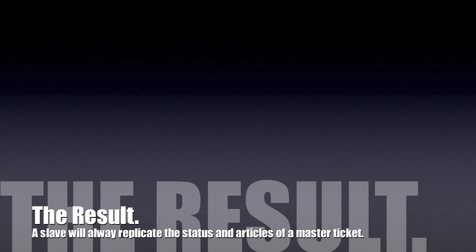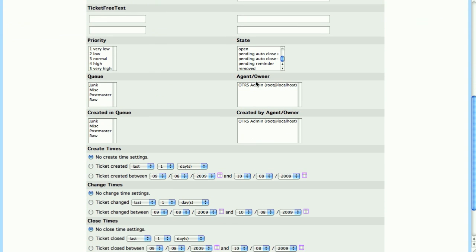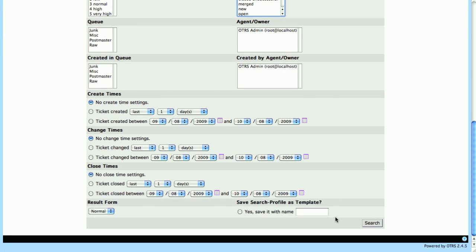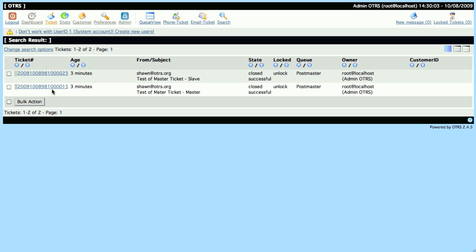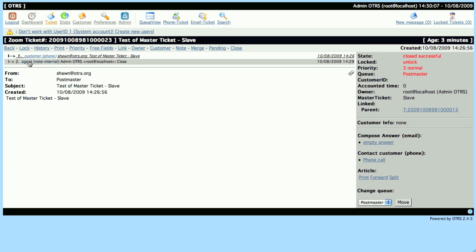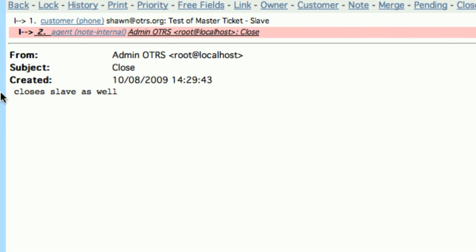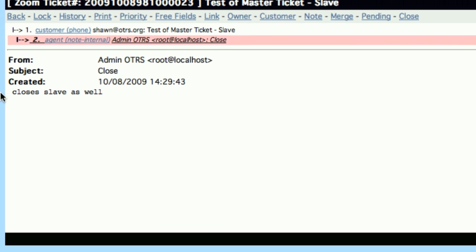And then we'll see that when we go back into our system and search for our tickets, we only have the two tickets in our system at this point, so let's go ahead and search for the All Closed Tickets. Now we'll see our two tickets, let's open up our Slave, and we'll see there's been a note added to our Slave, closes Slave as well, and the status is Closed.